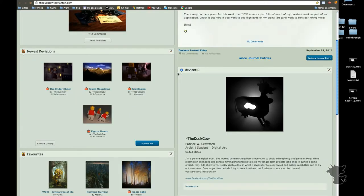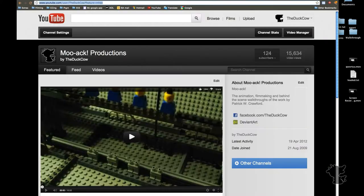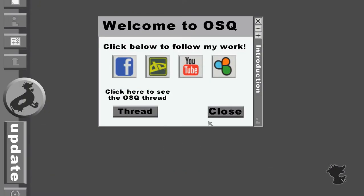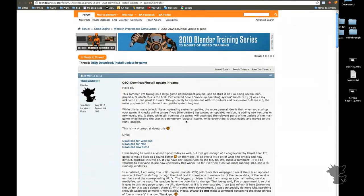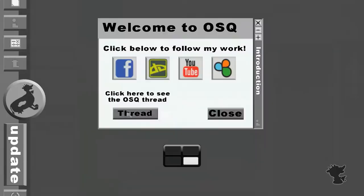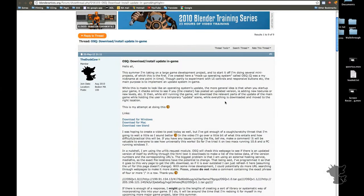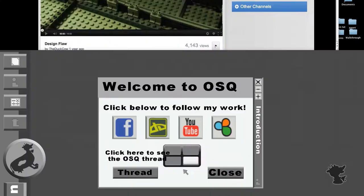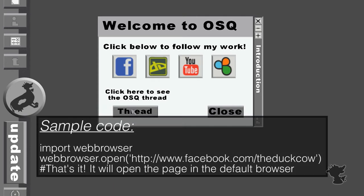So right here it's opened my DeviantArt page, and then it also links to the thread of which this is posted on Blender Artists. So this will be useful inside a game to say read some more stuff or look at the development behind the scenes by just opening this. That's using the web browser module in Python.